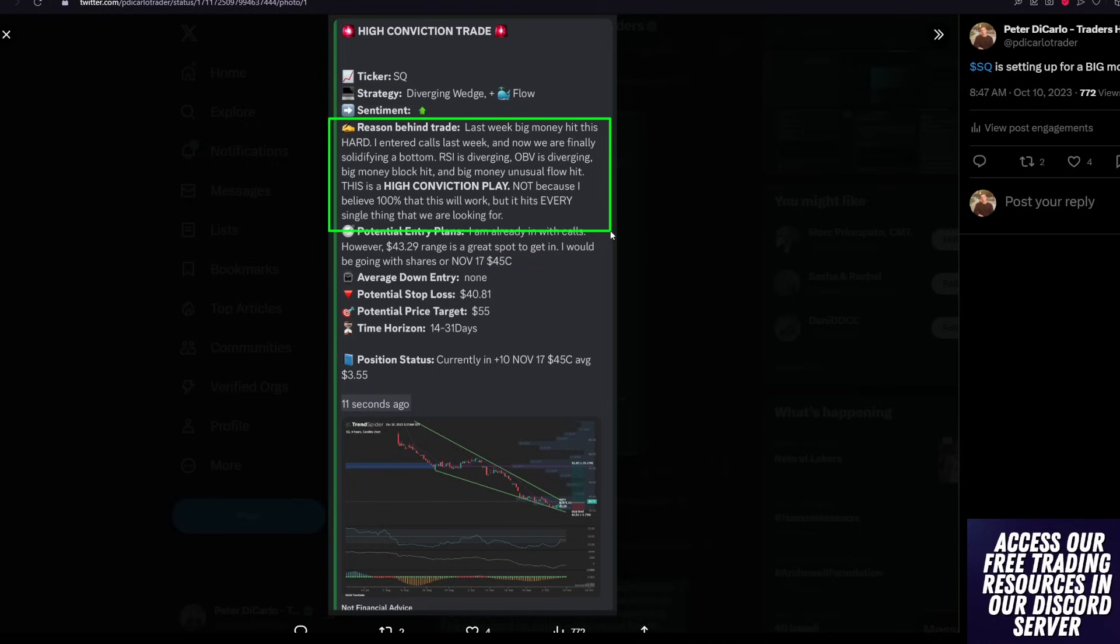You can see here the reason behind the trade. Last week, big money hit this hard. I entered calls, and now we are finally solidifying a bottom. RSI is diverging. On balance volume is diverging. Big money block came in and hit. Big money unusual flow hit.